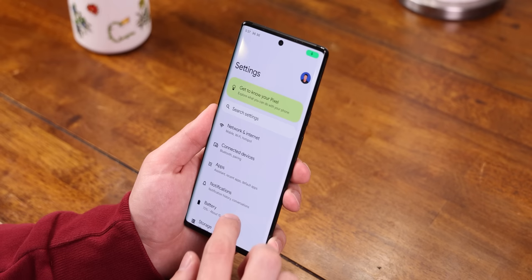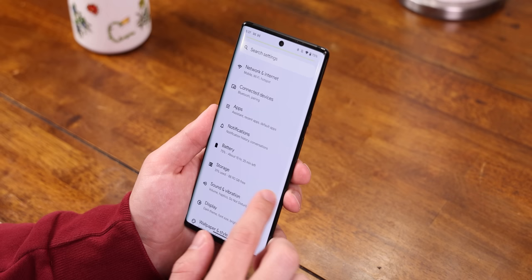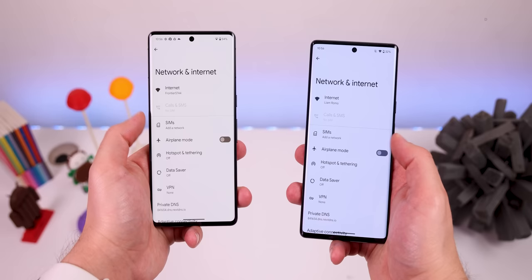But an even bigger change with the back gesture is that it will be a lot more predictive, meaning that whenever you slightly swipe to go back, you'll also get a little sneak peek of the previous page. That way, you know exactly what you're jumping back to. Before, you had no idea until you actually went back.